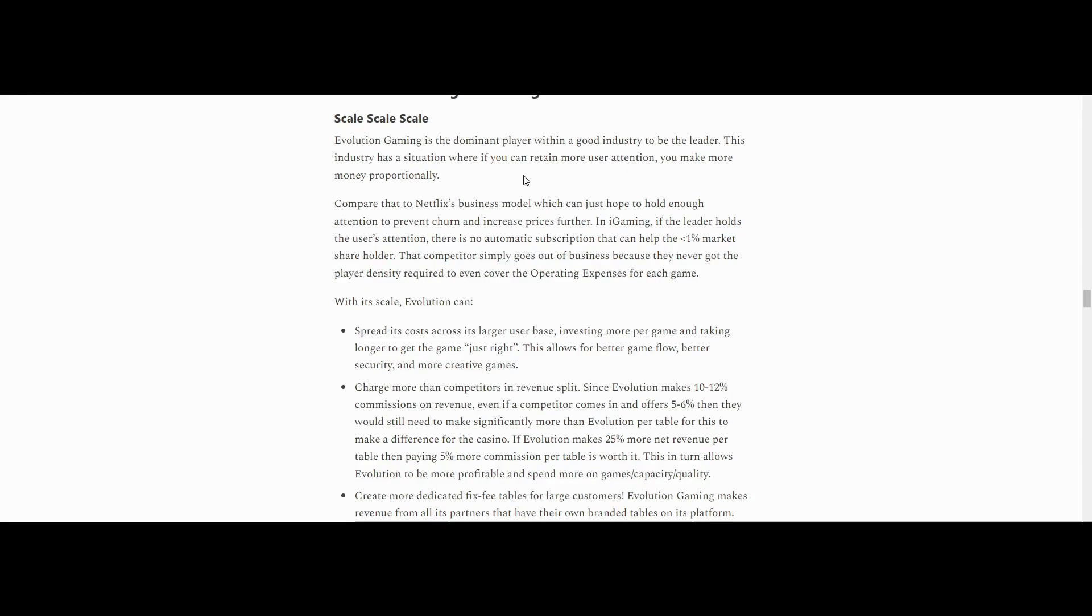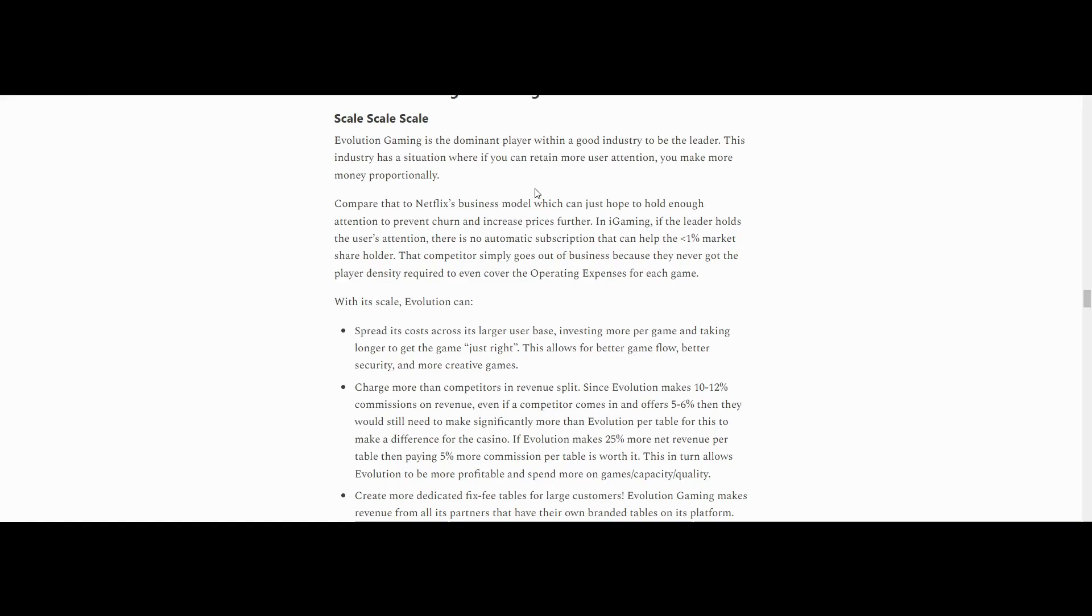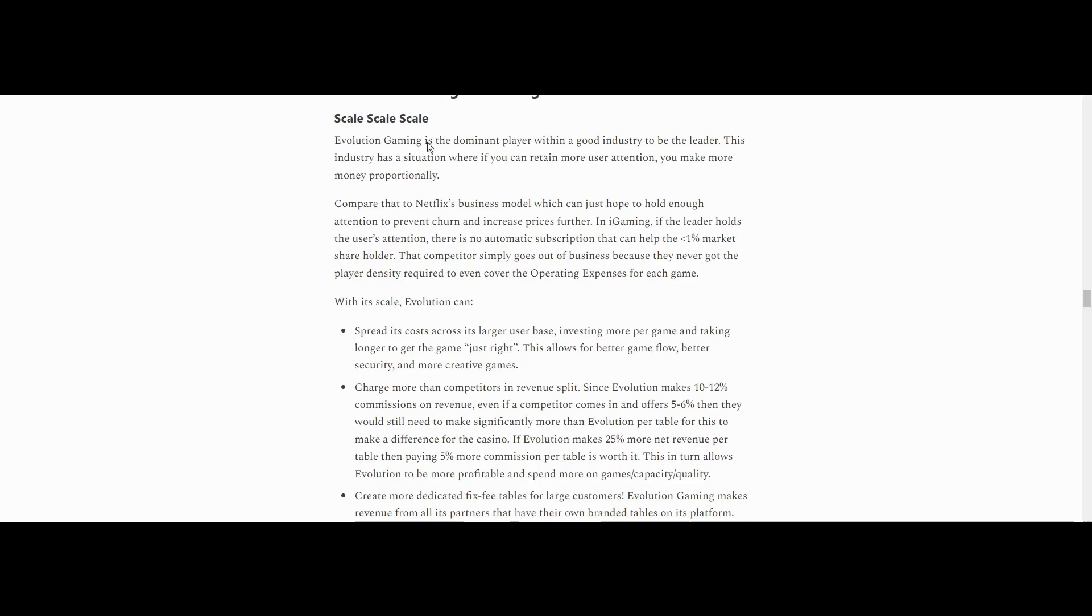Long story short, Evolution Gaming benefits from massive scale economies in the sense that because they're the leader in their very, very niche industry, they get to continually reap the benefits of being the largest scale player. And it's just like a flywheel whereby they're the biggest player. So they'll continue to be the biggest player because they have the best access to the best games and the best gambling websites will come to buy from them. And it's just a circle. It's like a self-fulfilling prophecy. So the author writes here, scale, scale, scale. Evolution Gaming is the dominant player within a good industry to be a leader in.